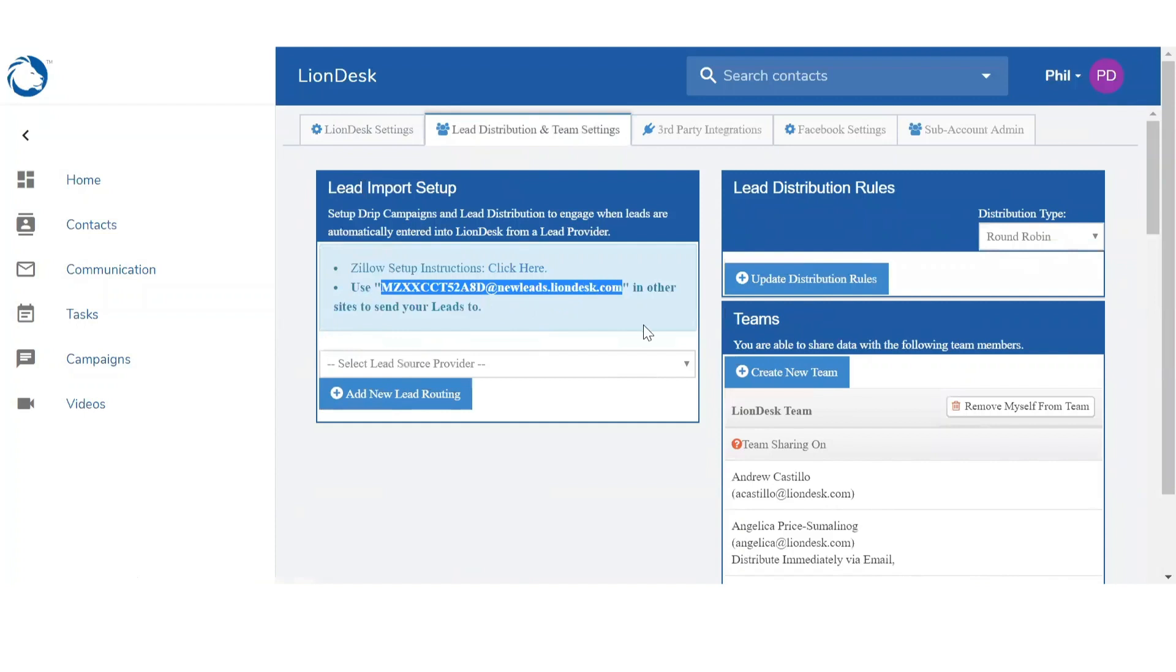You want to log into the account for your lead source provider and you want to paste this for your lead notifications. So any notifications will be routed to that email. We will capture it on our end, we will get all of the contact information and set up a new profile in your database.